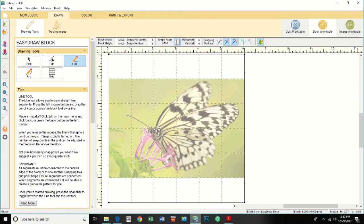Now, if you look on the upper left — right where you found Import Image — next to that is Drawing Tools. Click on that and your screen turns into this. From there, you just start drawing and it draws right over the image.